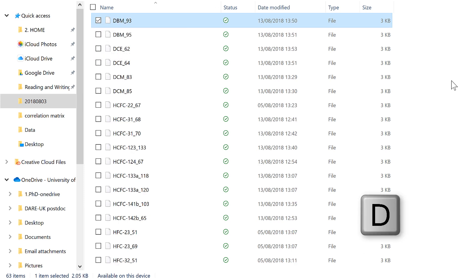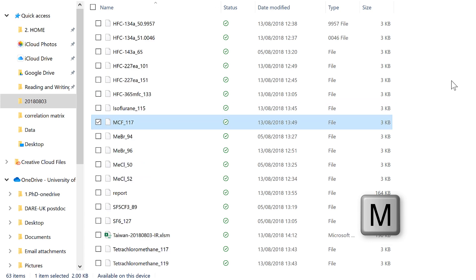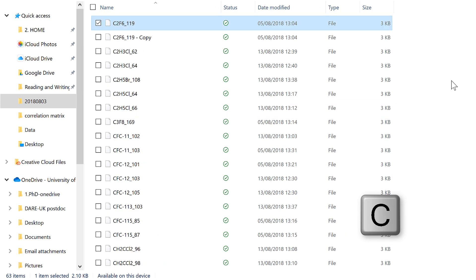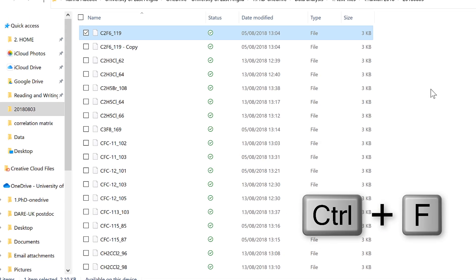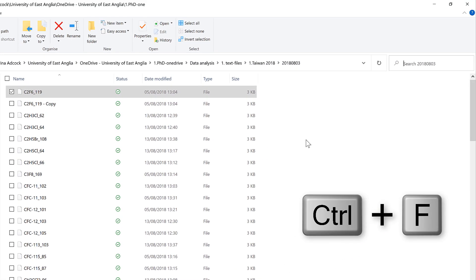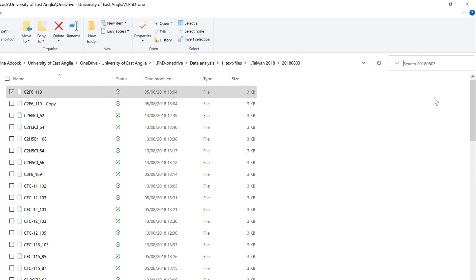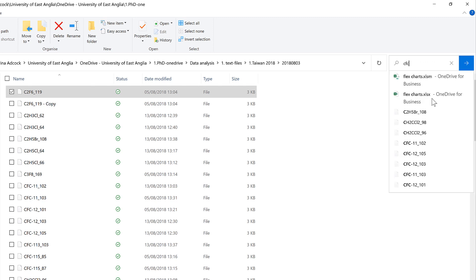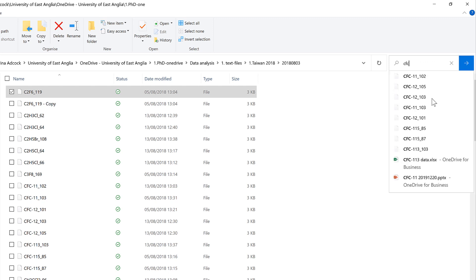Then you can also just start typing letters, and it will take you to the files that begin with those letters. Then there's also the keyboard shortcut Ctrl-F, which stands for Find, and that will put your cursor into the search bar up here, where you can then search for the name of the file that you want to find.